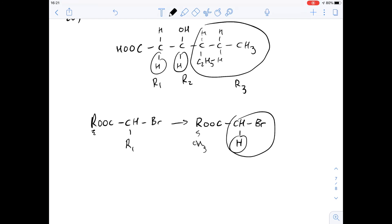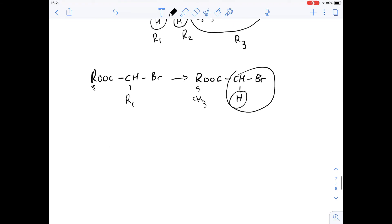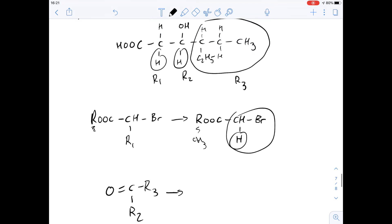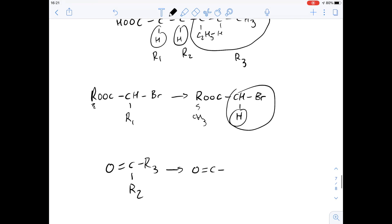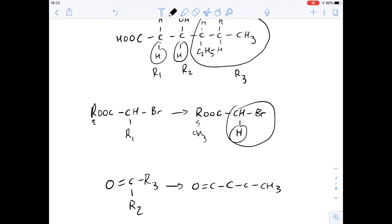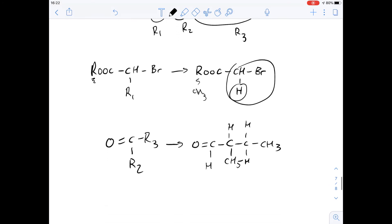For the other reaction — the ketone or aldehyde — using the general formula provided, we substitute in our R3 and R2 values. Both R3 and R2 are hydrogens in this case. Now it's a matter of naming it and choosing between options. Because we have an ethyl group on the second carbon, and there are four carbons in the longest chain, this is 2-ethylbutanal. So the two reactants are methyl bromoacetate and 2-ethylbutanal, giving an answer of A for question 20.